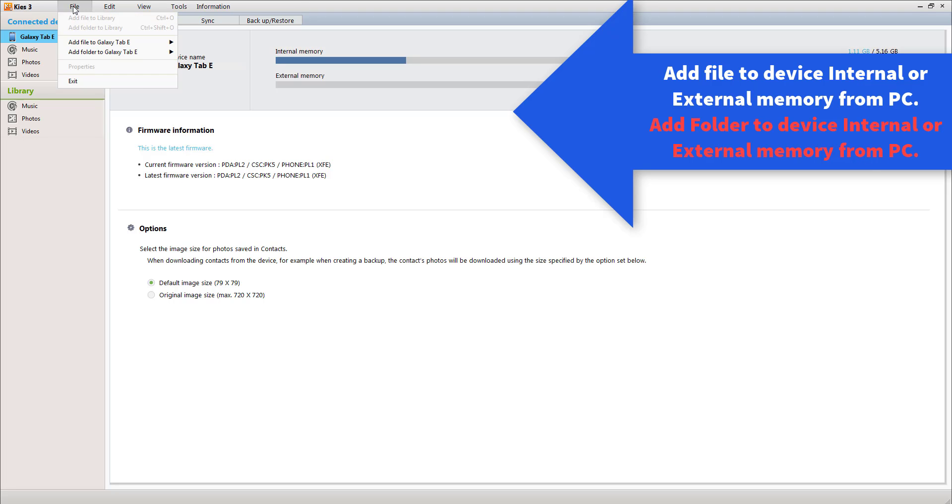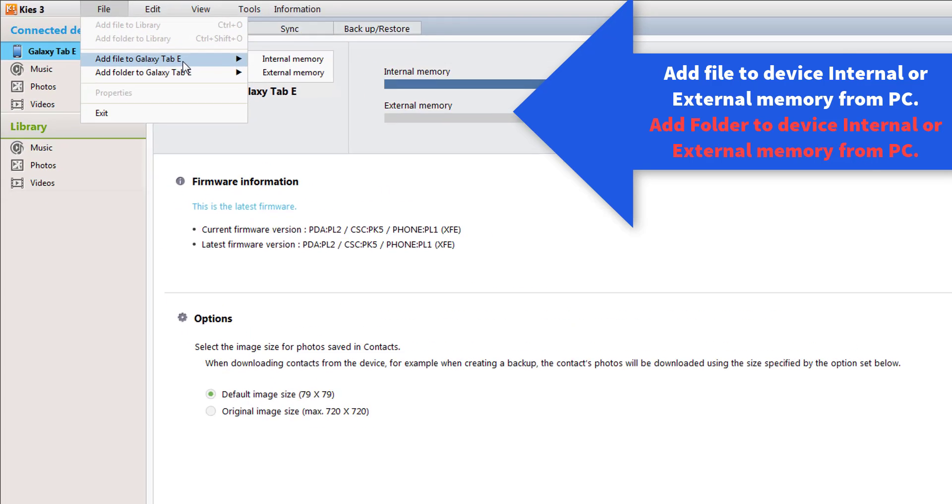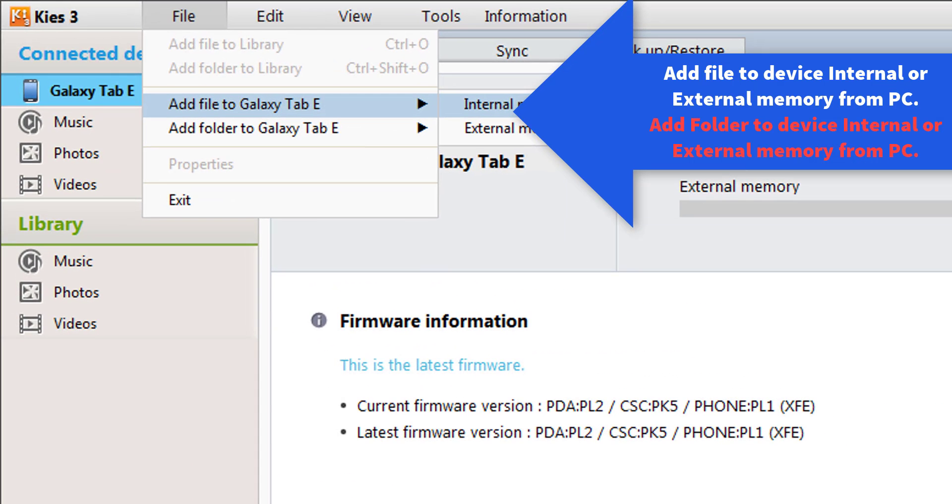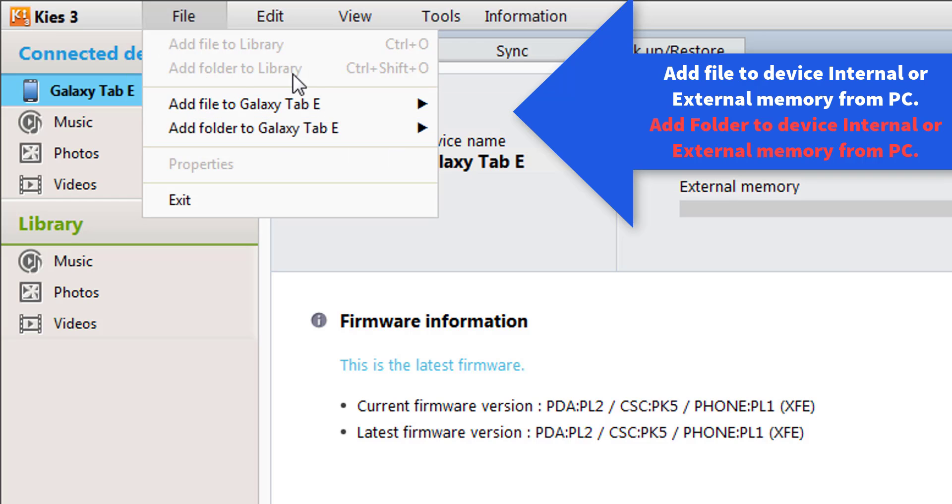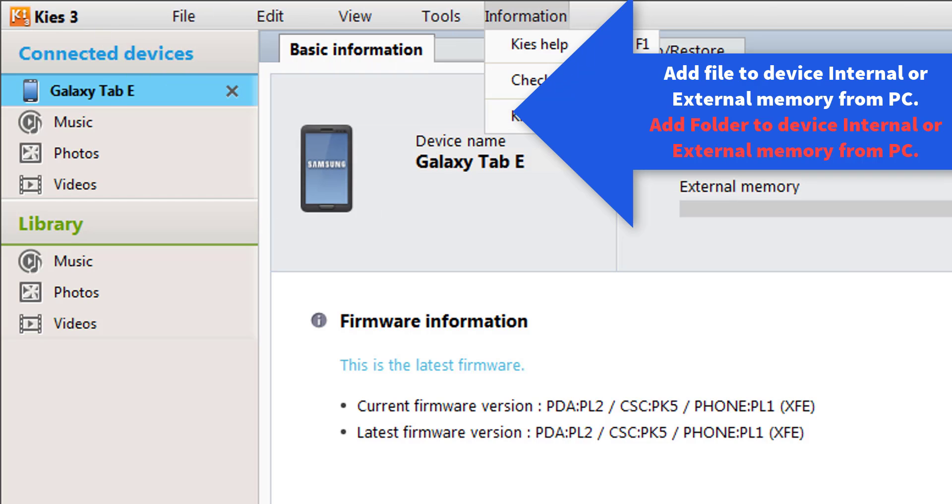We can add files to Galaxy Tab internal memory from the desktop, add folders to internal memory or external memory from the desktop. This is very useful if we use it regularly. We can enjoy the benefit of this software.